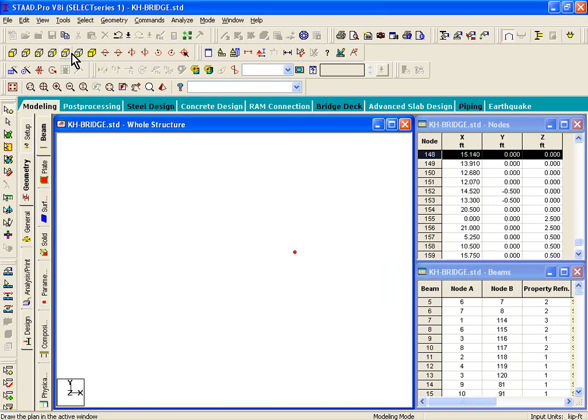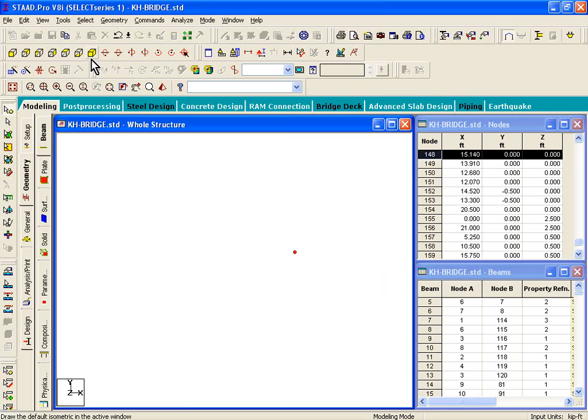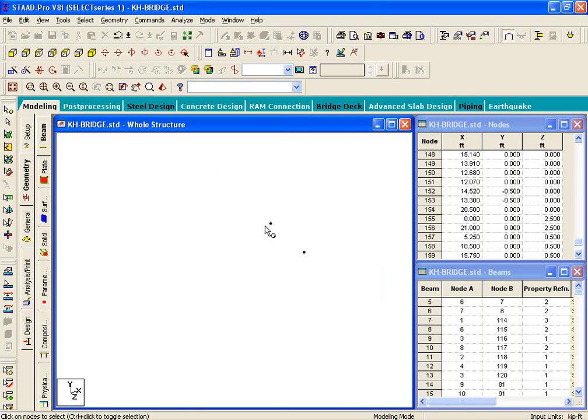And then we can just click on this command called view menu, view selected objects only. So, it basically is going to isolate two nodes. So, if you go to the isometric view icon, step number eight, it'll show you two node points.